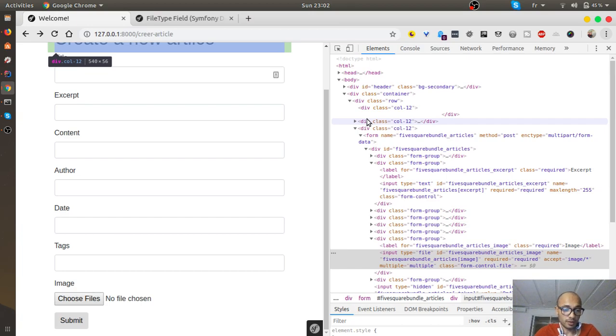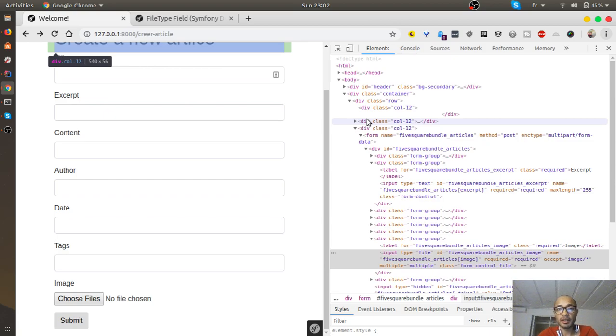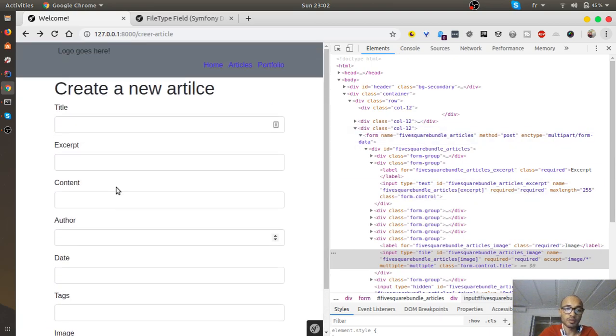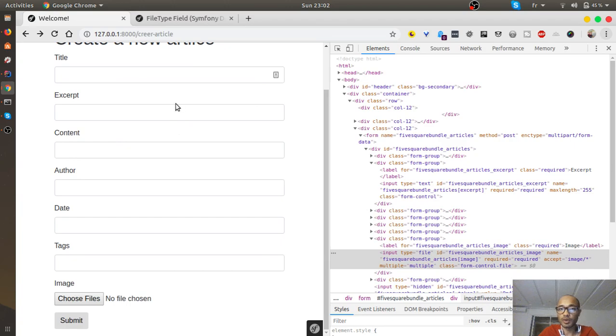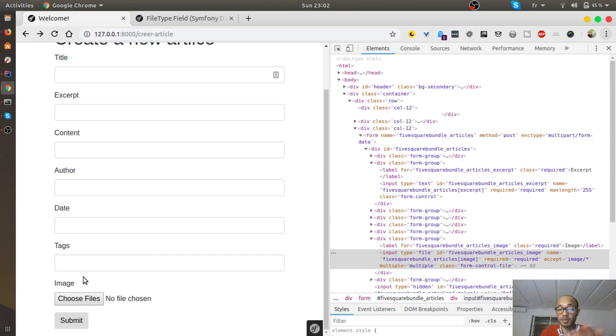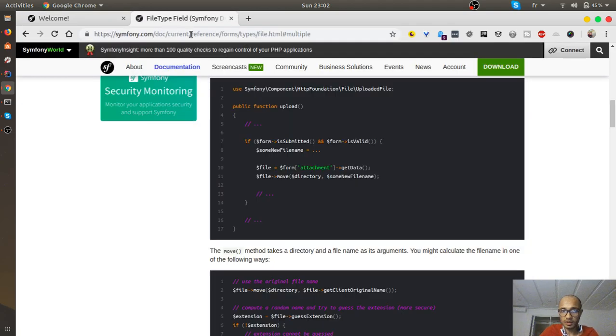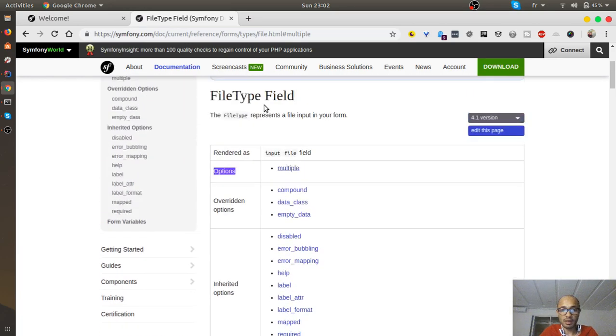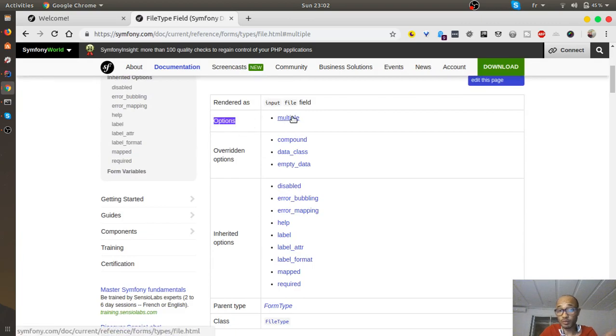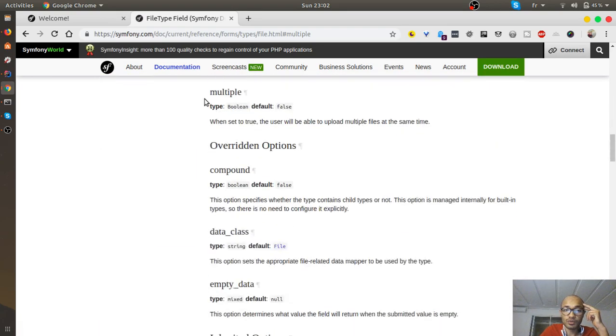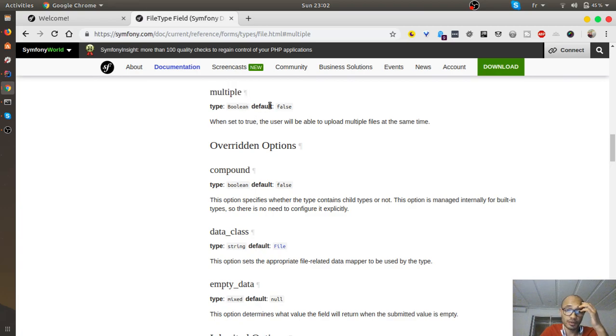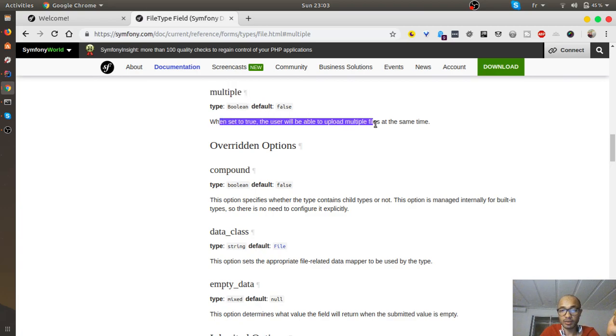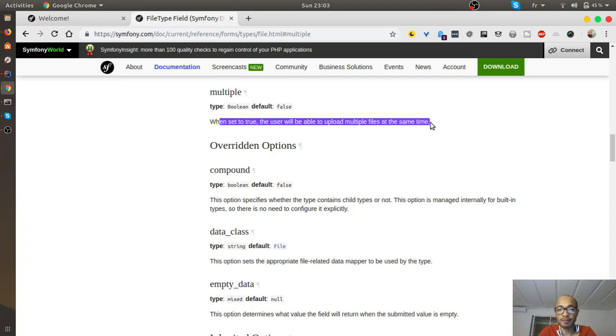Today's functionality is implementing multiple file upload. The previous one was just a simple single image per article, and today I'm trying to do multiple upload. Looking at the Symfony website for guidance, I found there's an option called multiple. When set to true, the user will be able to upload multiple files at the same time. But the problem is they don't tell you where to put this multiple true.